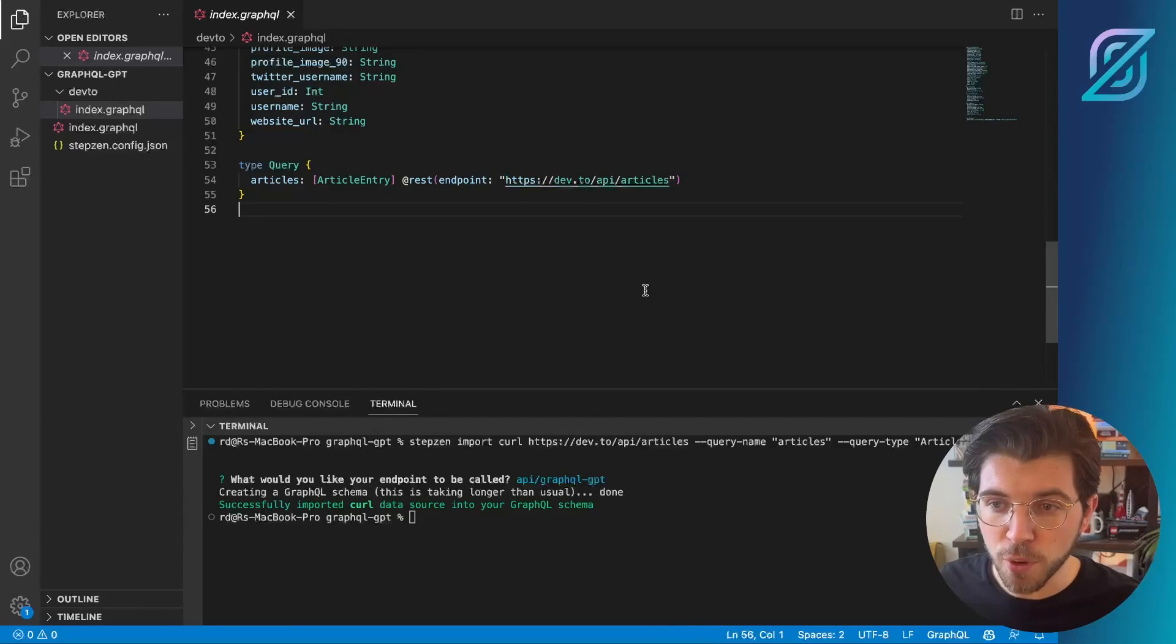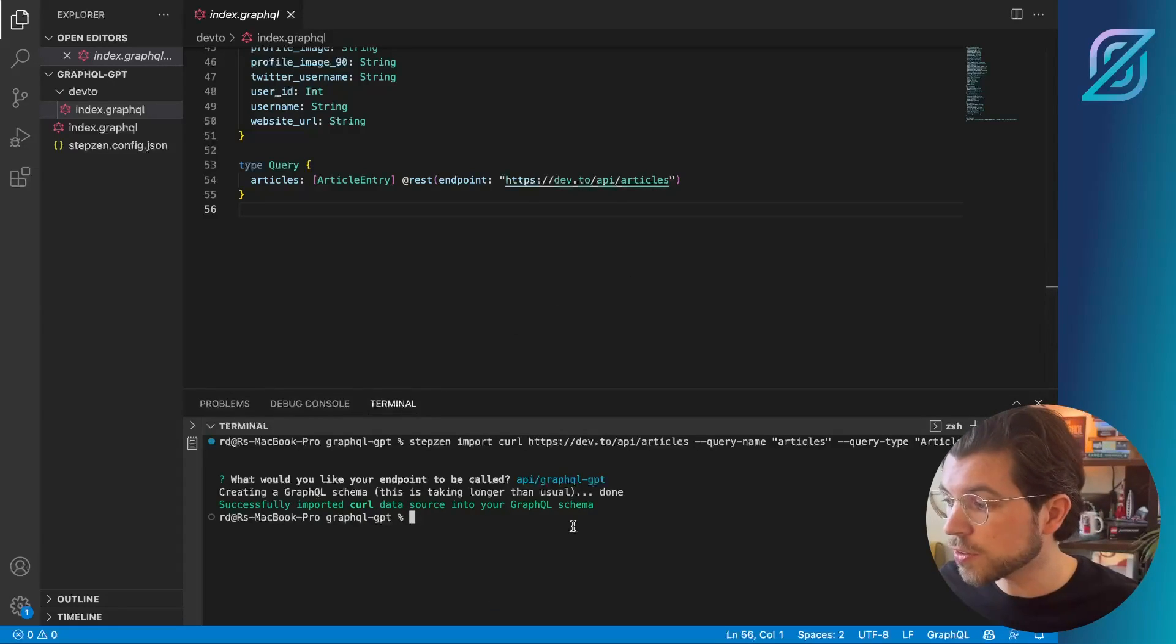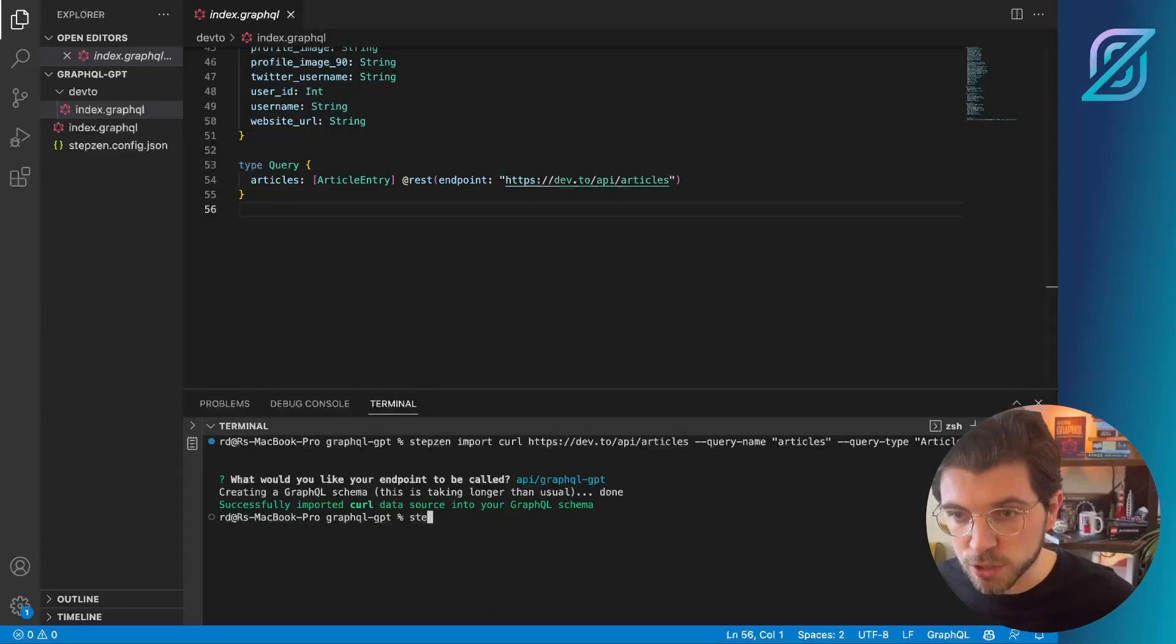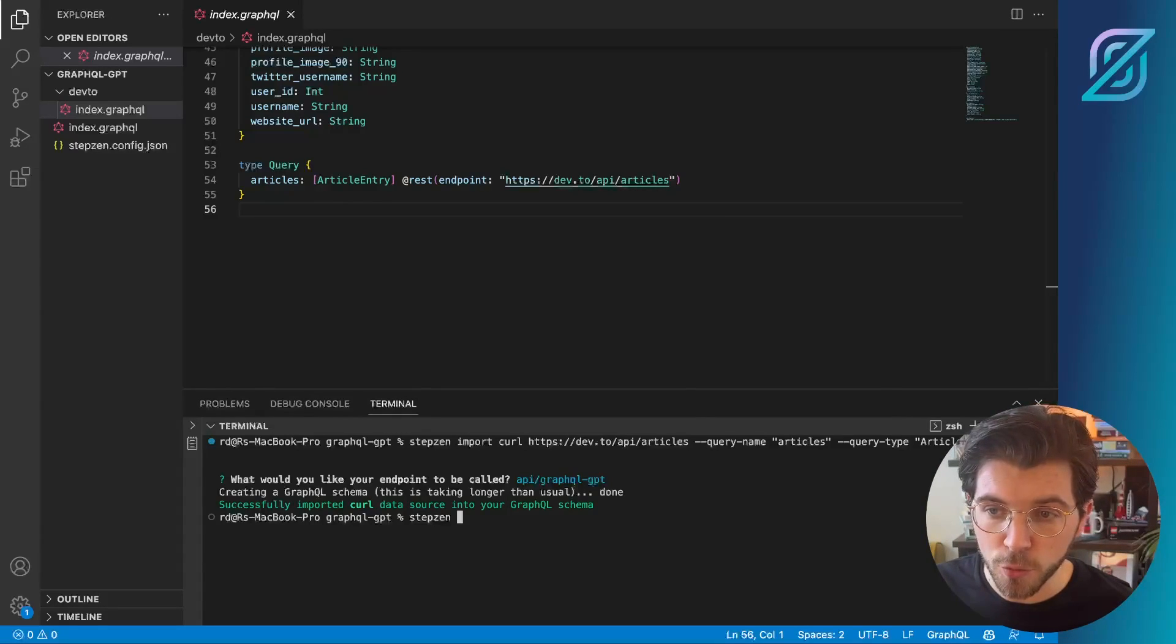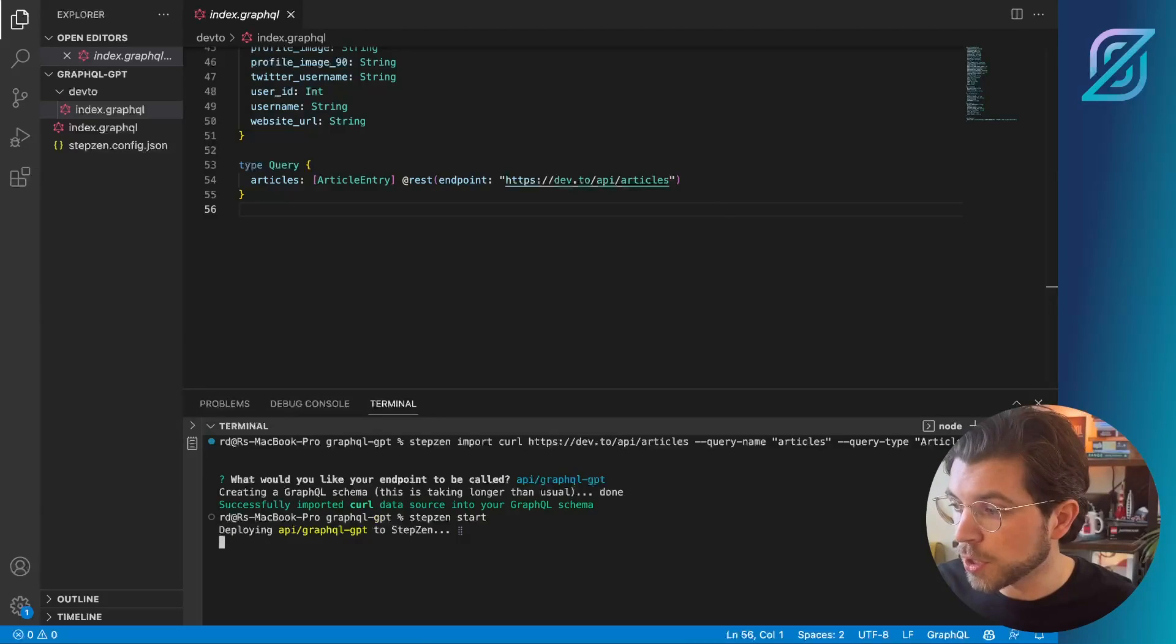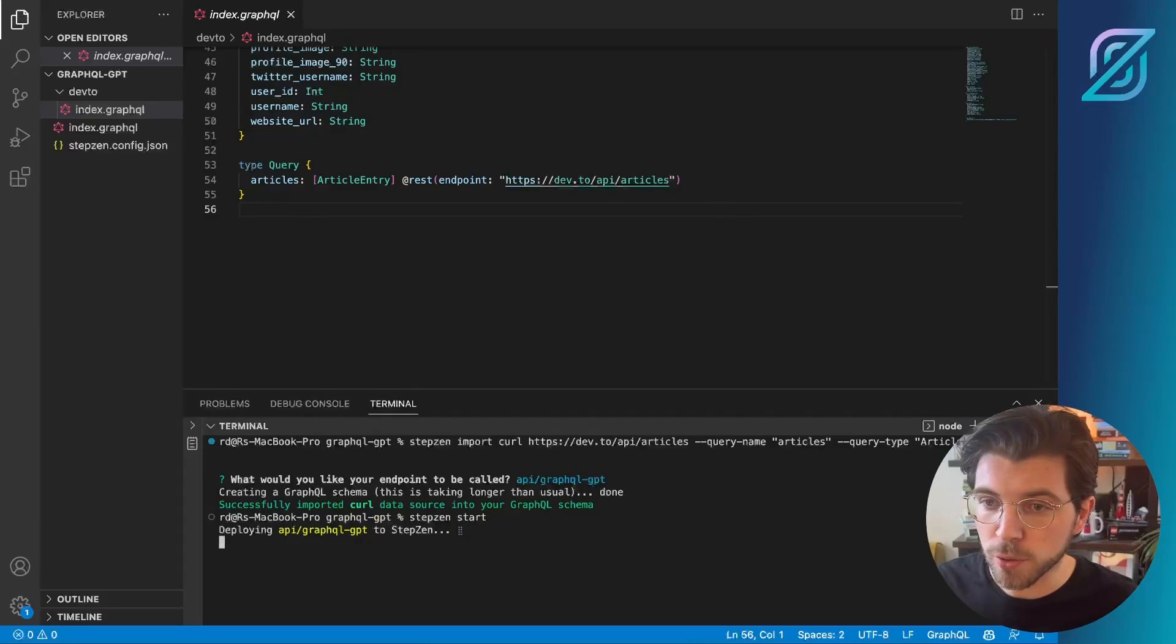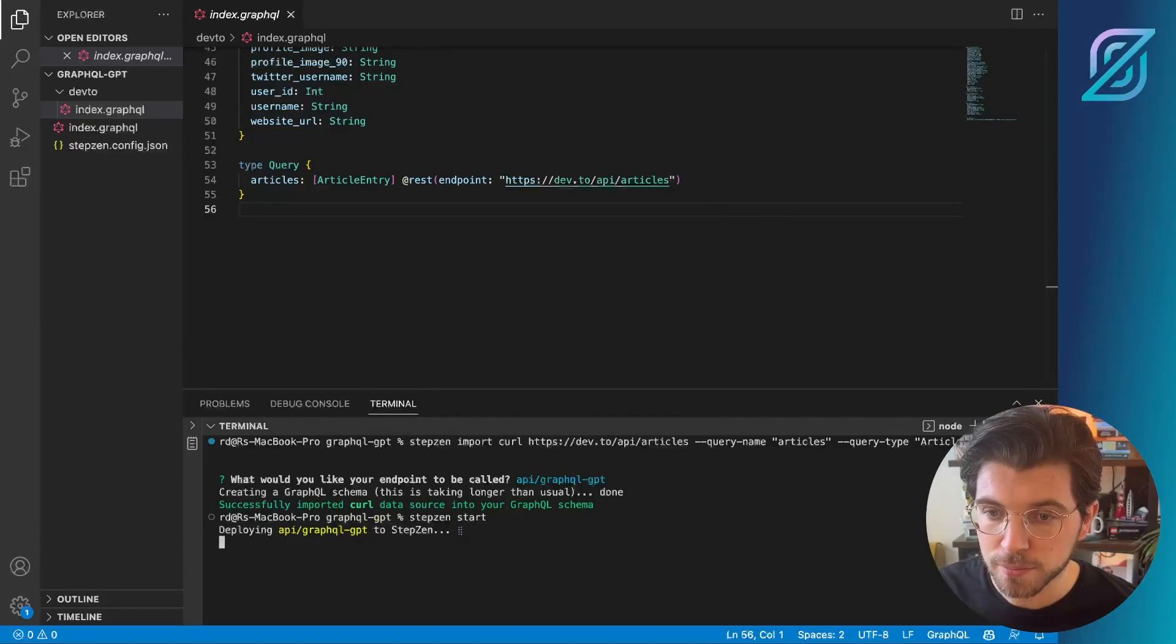And then following the prompt in ChatGPT, we can just run StepZen start to deploy this GraphQL API, after which we should be able to query it directly from the StepZen dashboard. So let's run StepZen start. This will deploy your GraphQL schema and then make it available in StepZen's cloud.